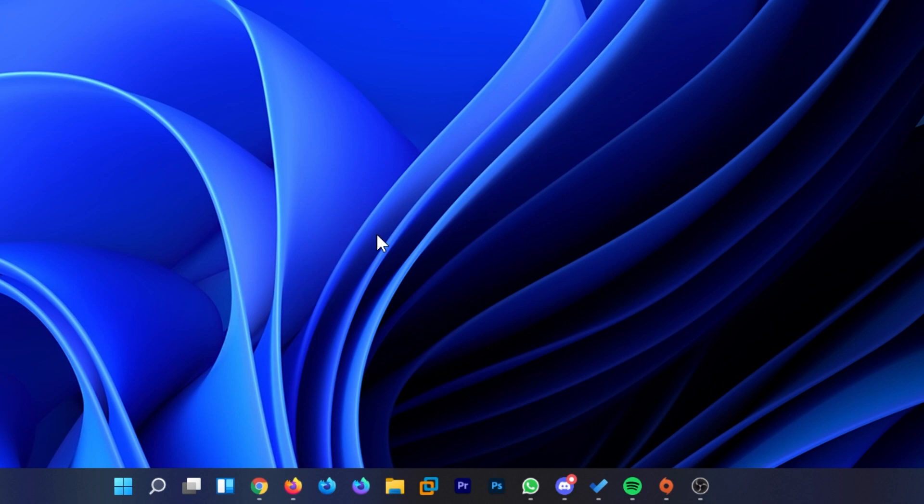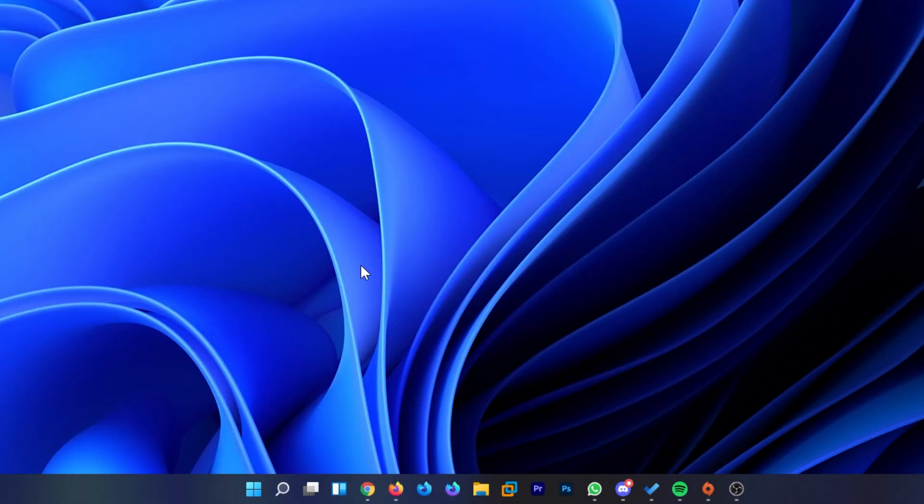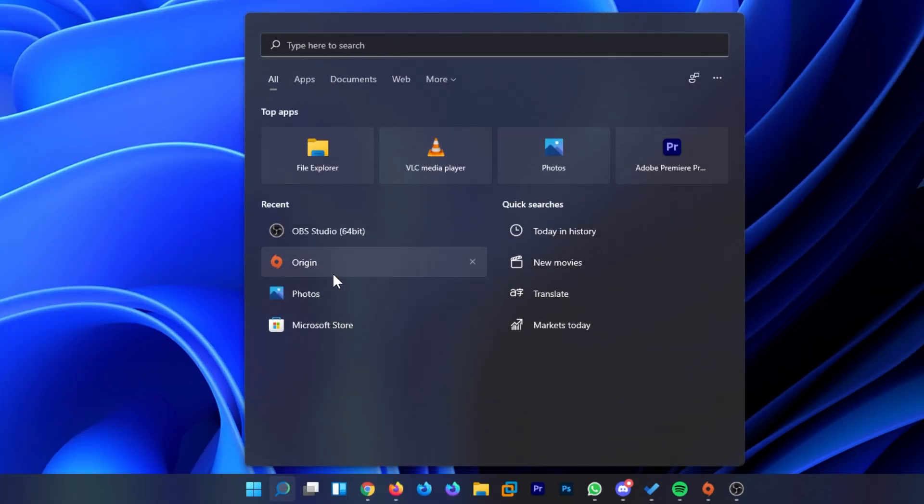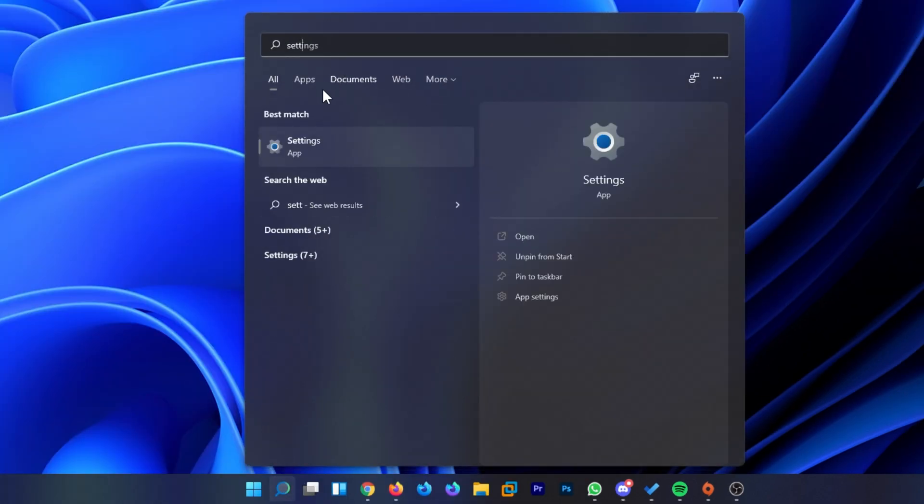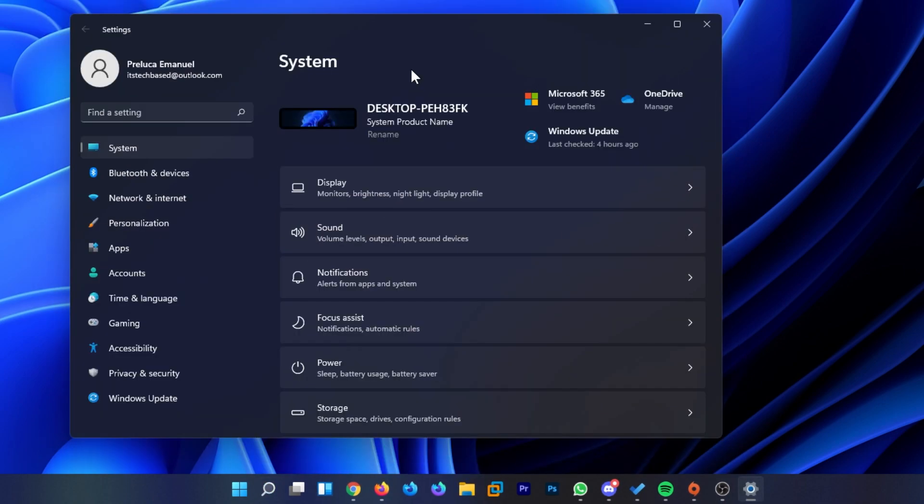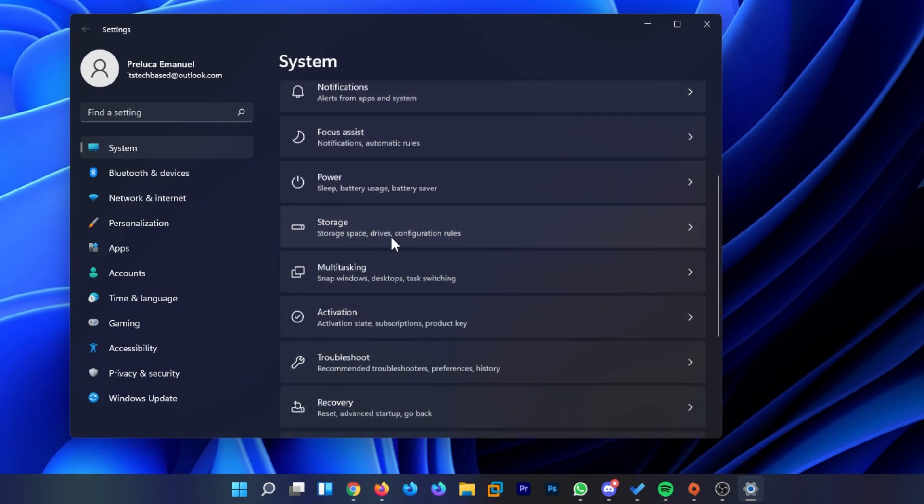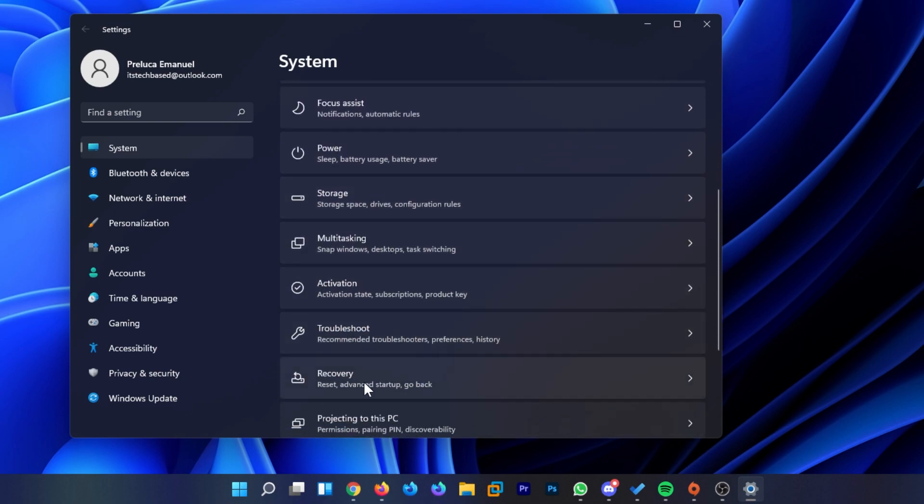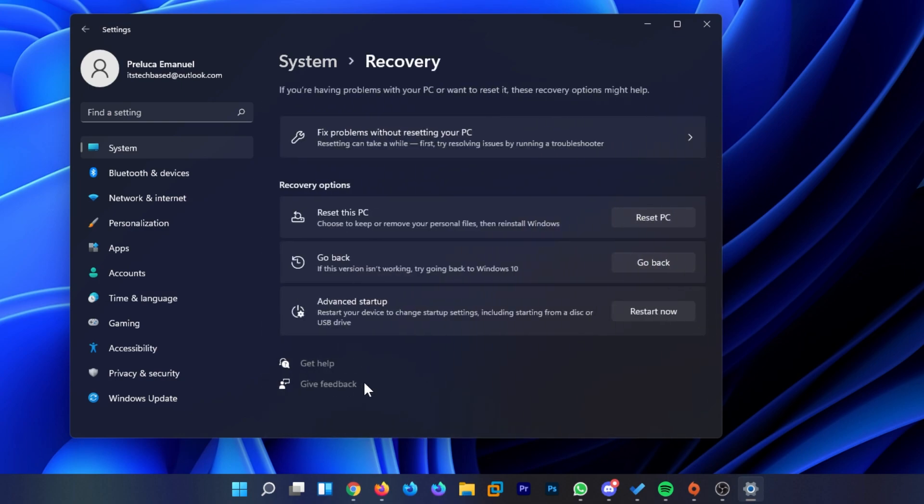It is really simple. If you upgraded to Windows 11 through Windows updates, it's actually really simple. All you have to do is click on the search box and type in settings. Click on the settings app and go to the system tab. You should already be on it. Scroll down to recovery and click on recovery.